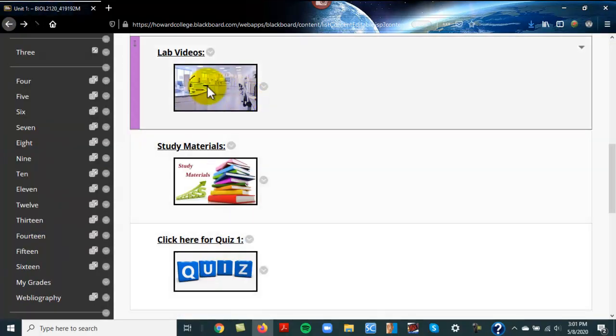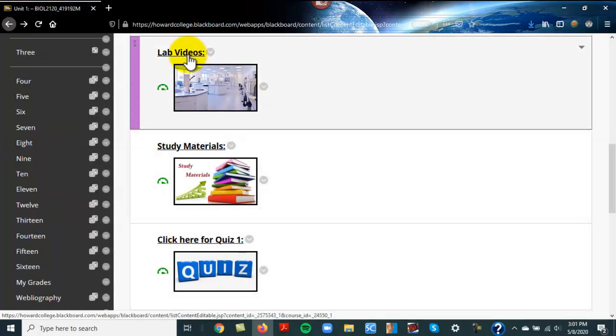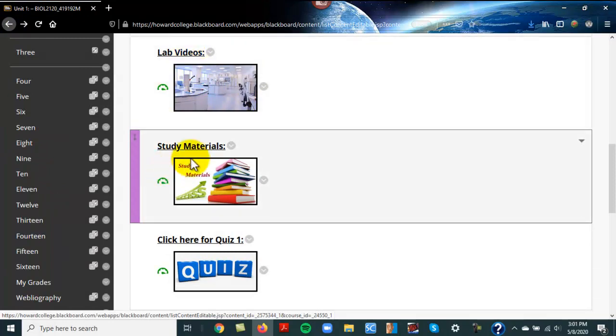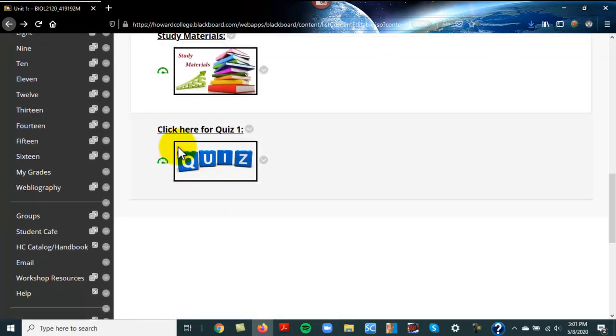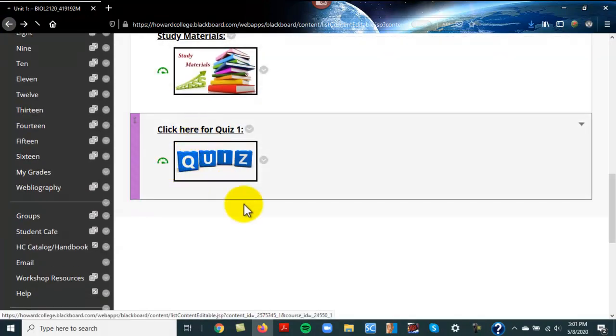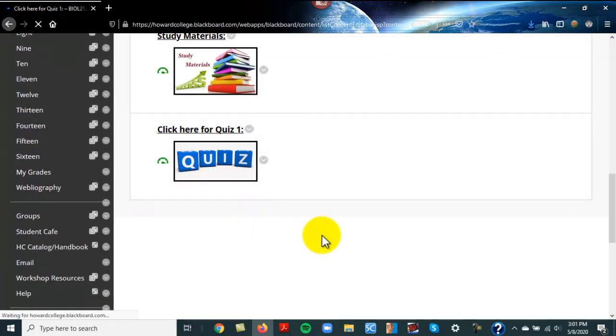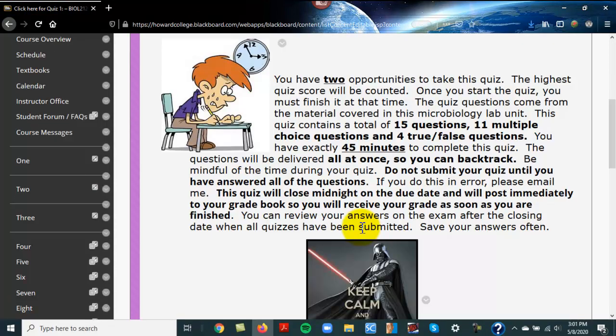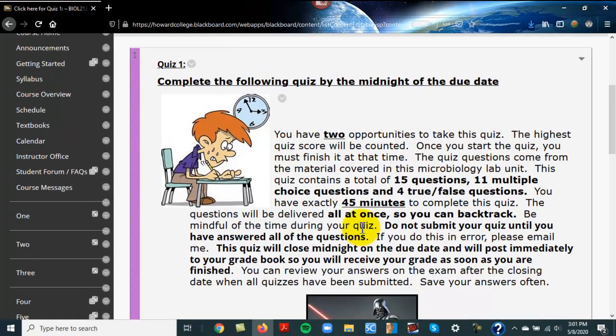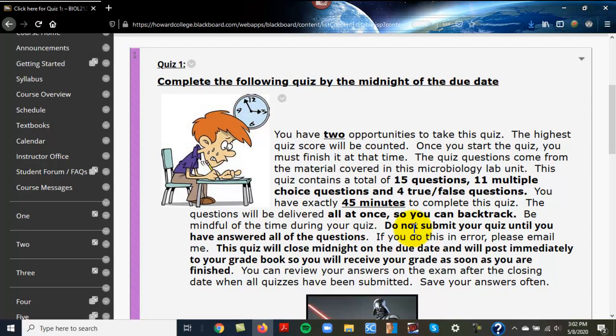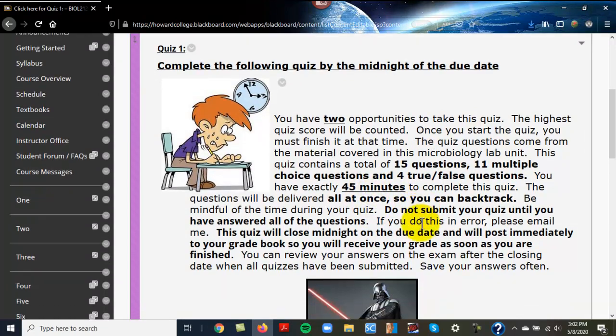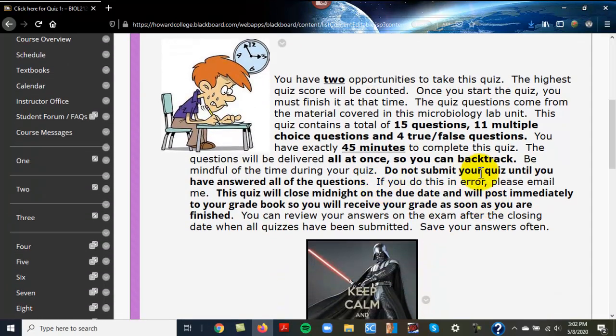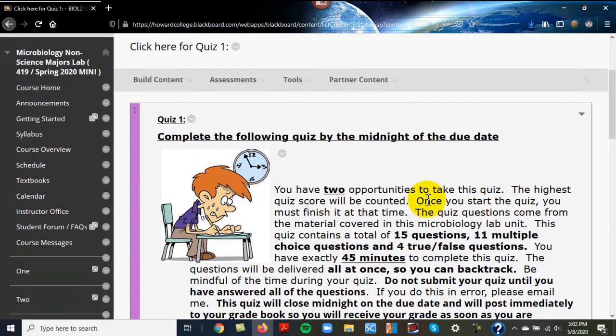Once you watch the videos and go over the outlines, here's the quiz. The way these quizzes in lab work: you get two chances to take each quiz and it keeps your highest score. This first one is 15 questions, you have 45 minutes. You may backtrack - you can't do that in lecture, but lab's a different format. The questions show up all at once and you can backtrack, but you have two opportunities.